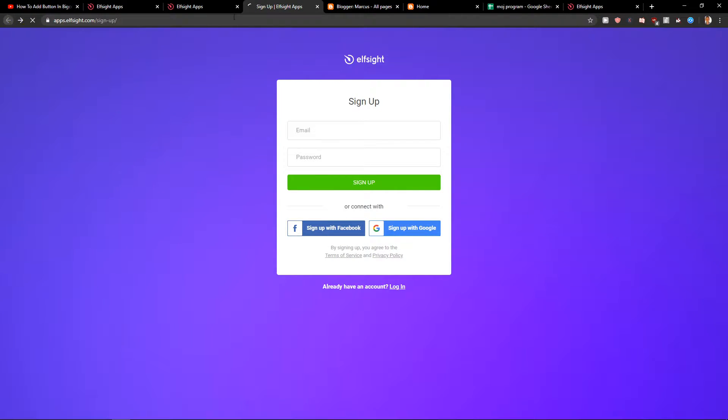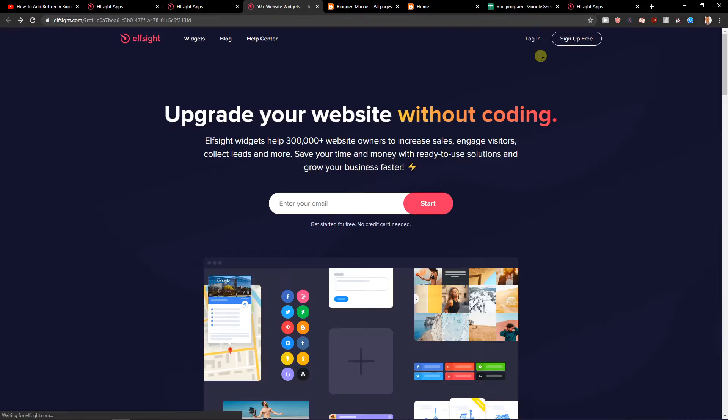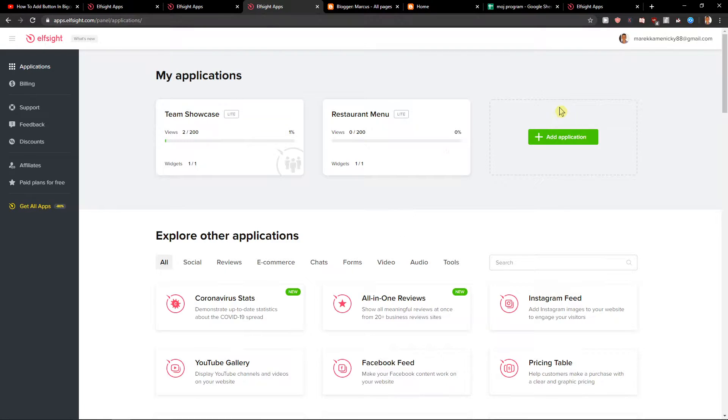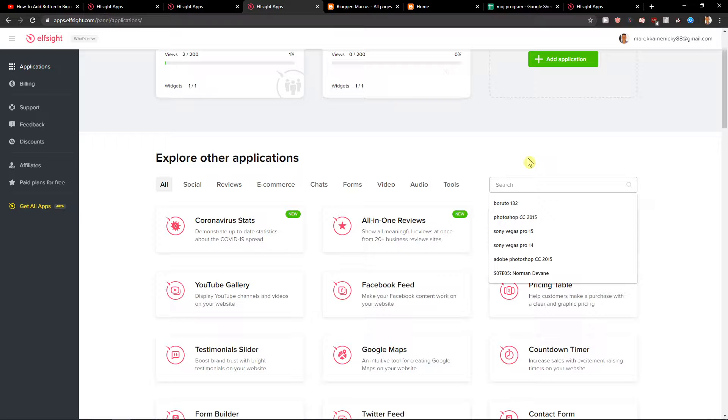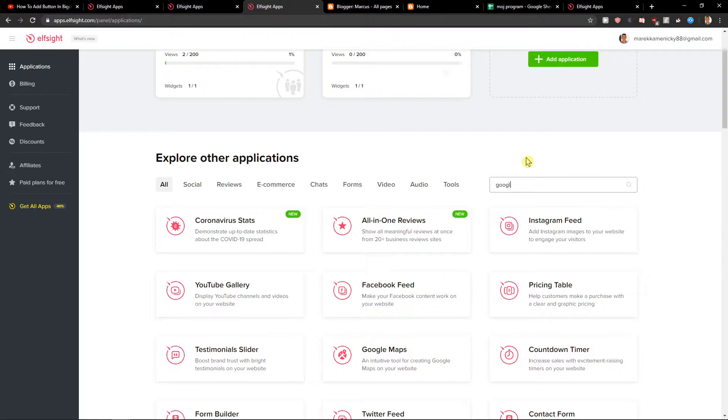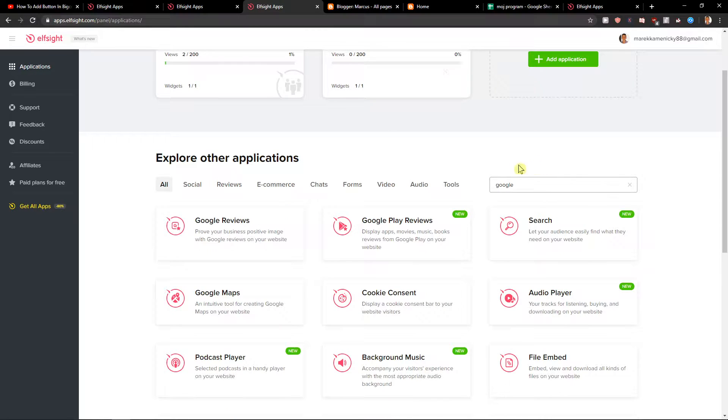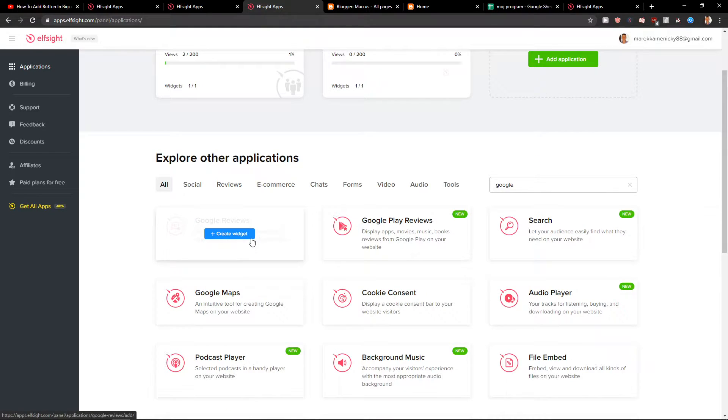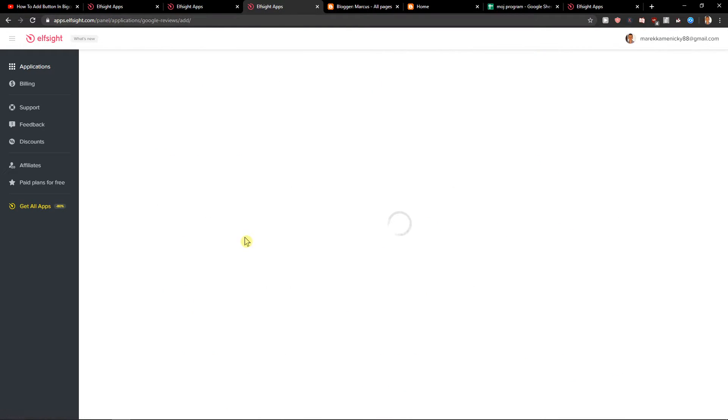When you've got that, let's click login. Right here you want to type Google and you'll see Google Reviews. Let's create a widget.